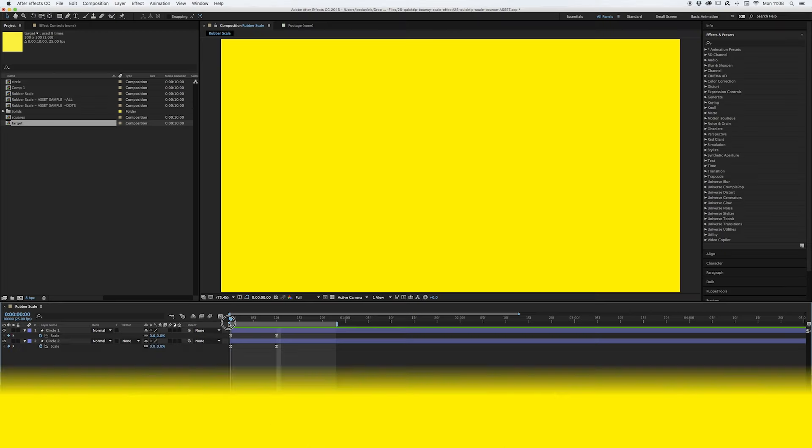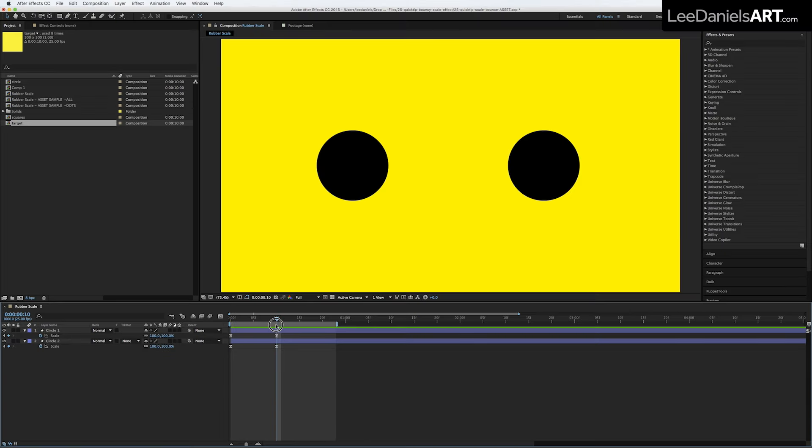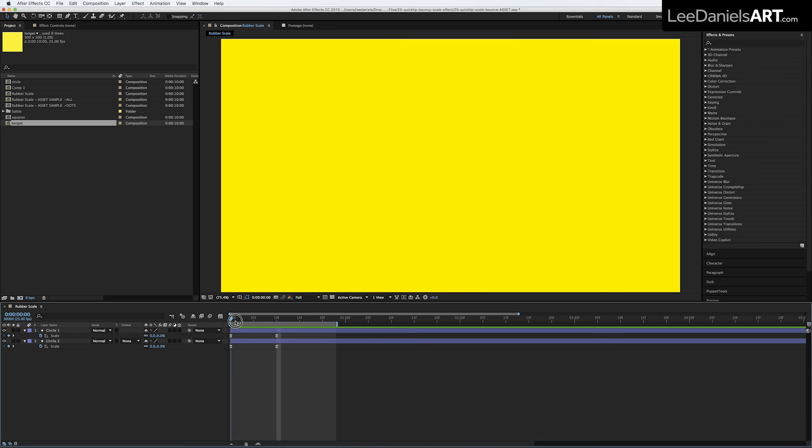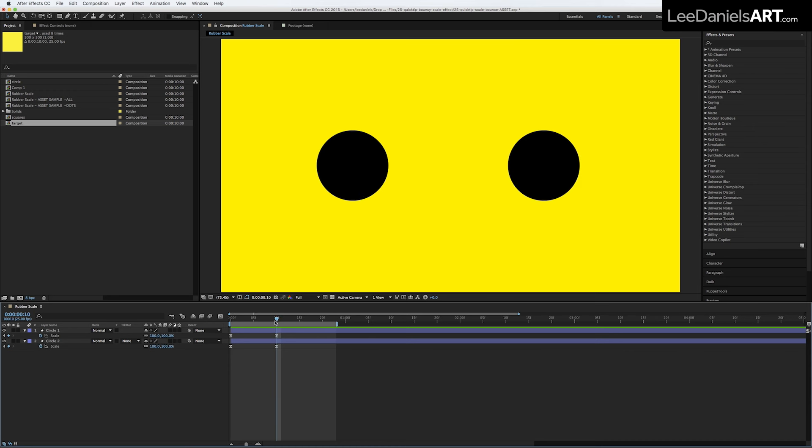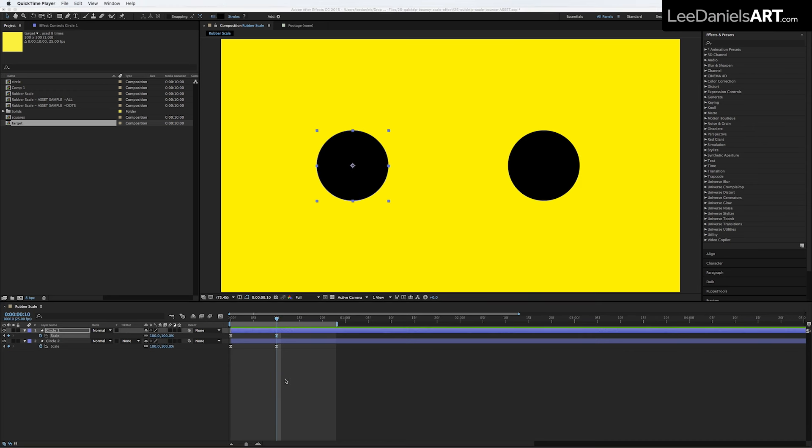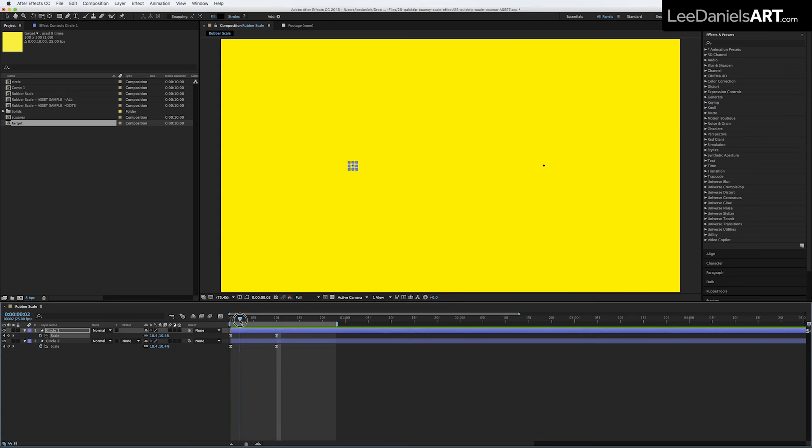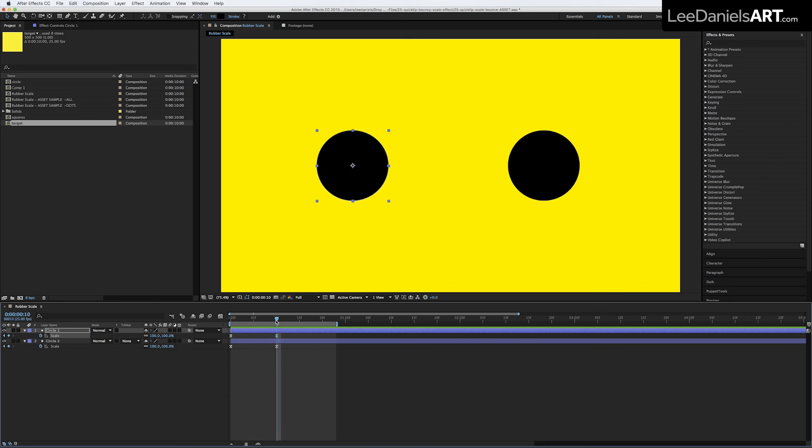Here we have two circular shape layers scaling from 0% up to 100. When adding a bounce effect, first you have to overshoot the size.